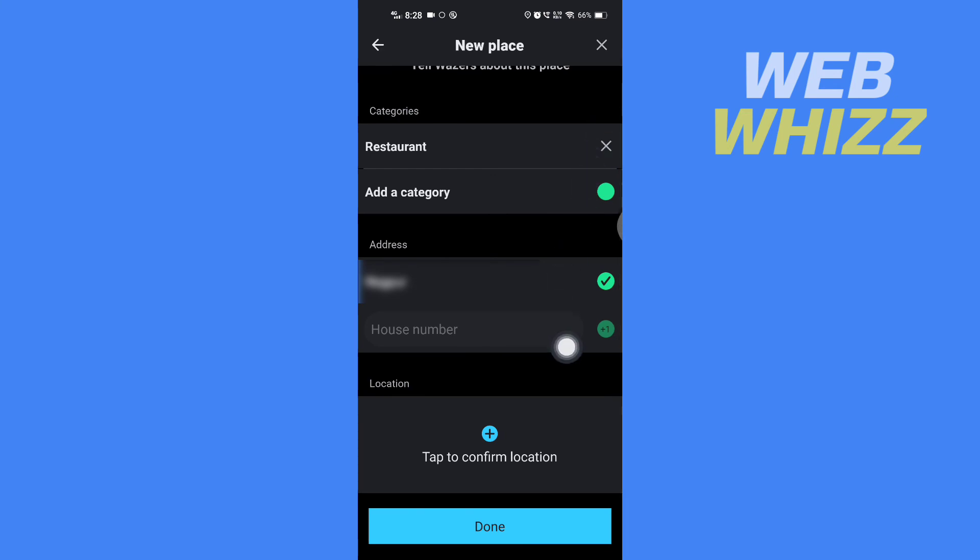Then you have to tap on Done. So this is how you can add a business location on Waze. Thanks for watching.